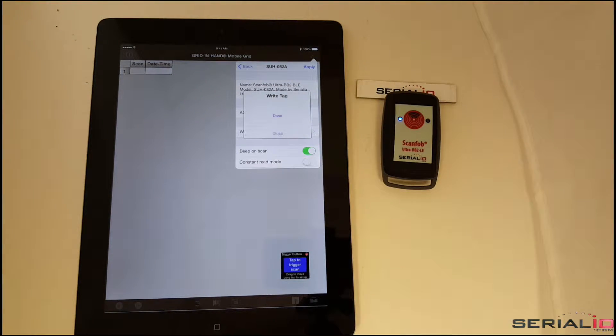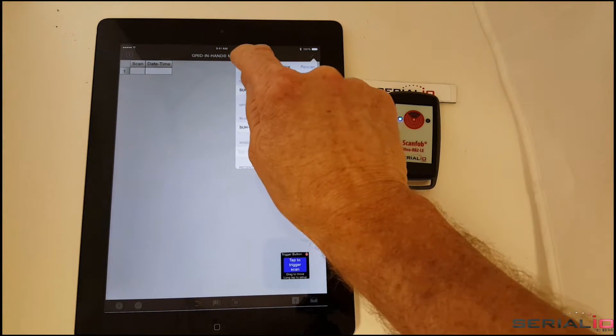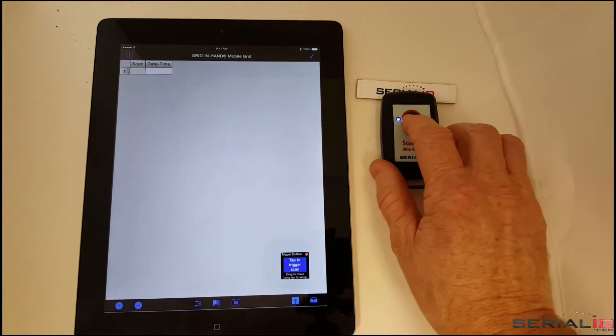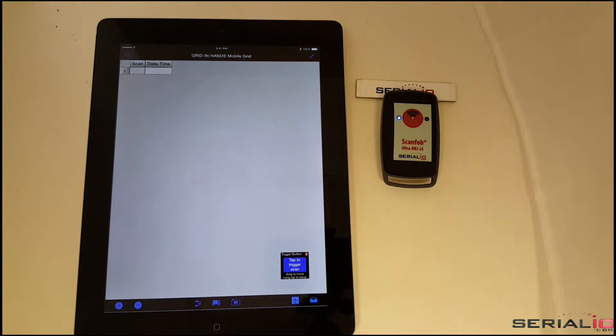The UHF RFID data can be read back with the same iOS device or using another device like the iPad Mini shown here.